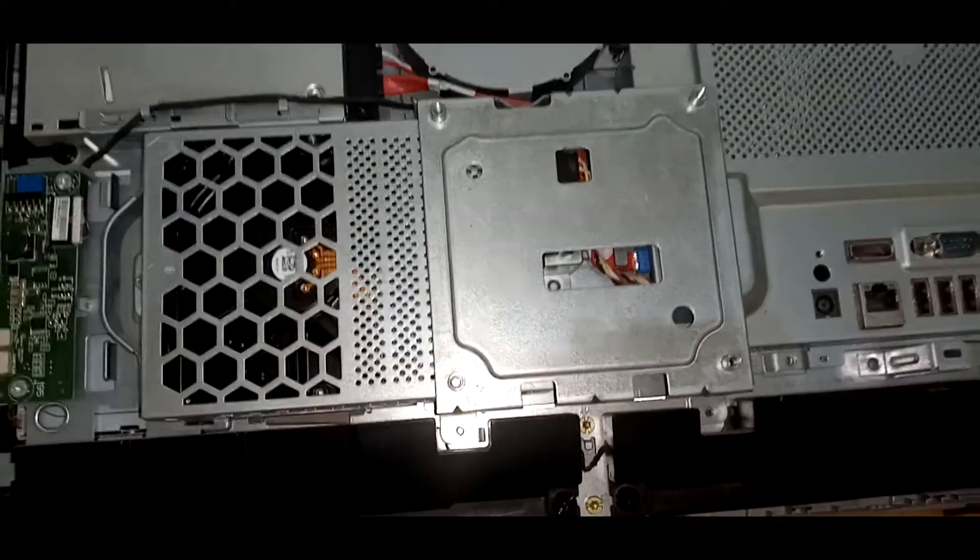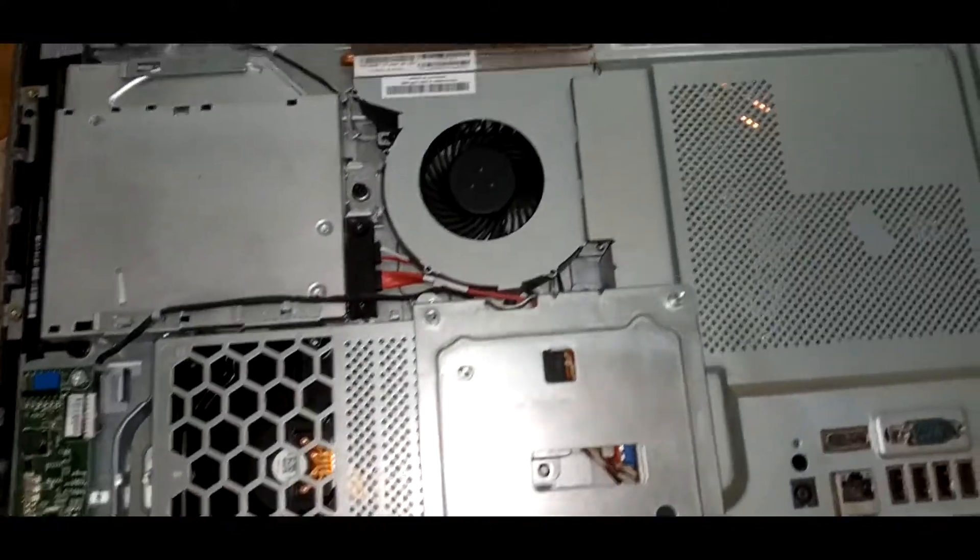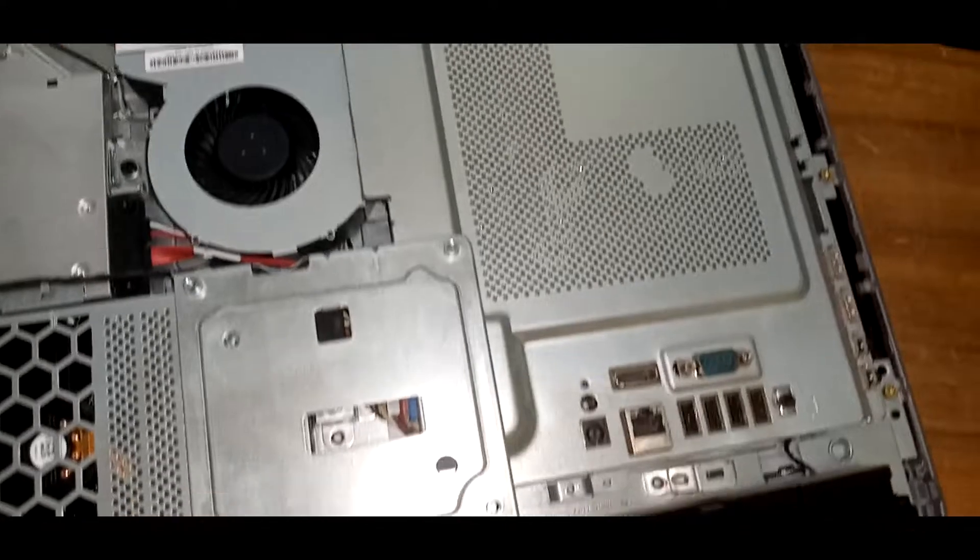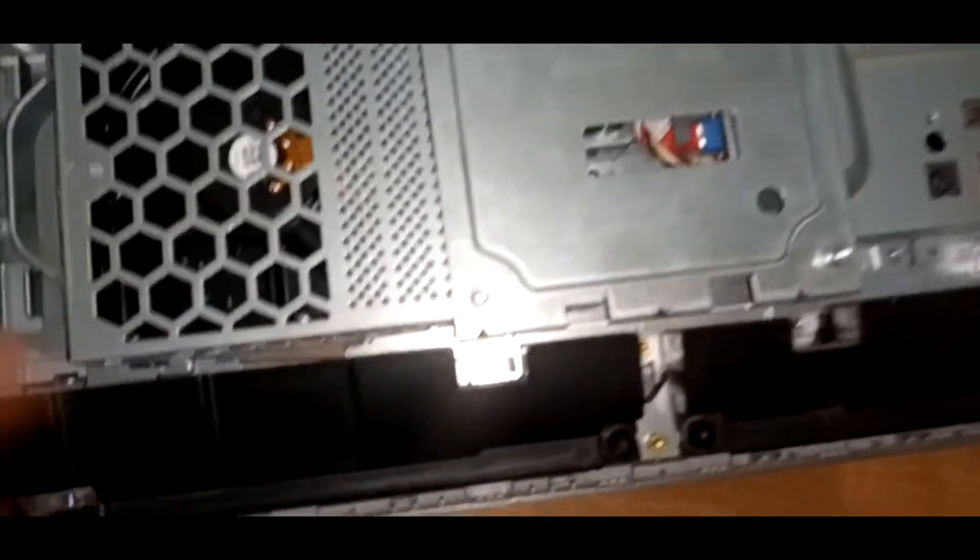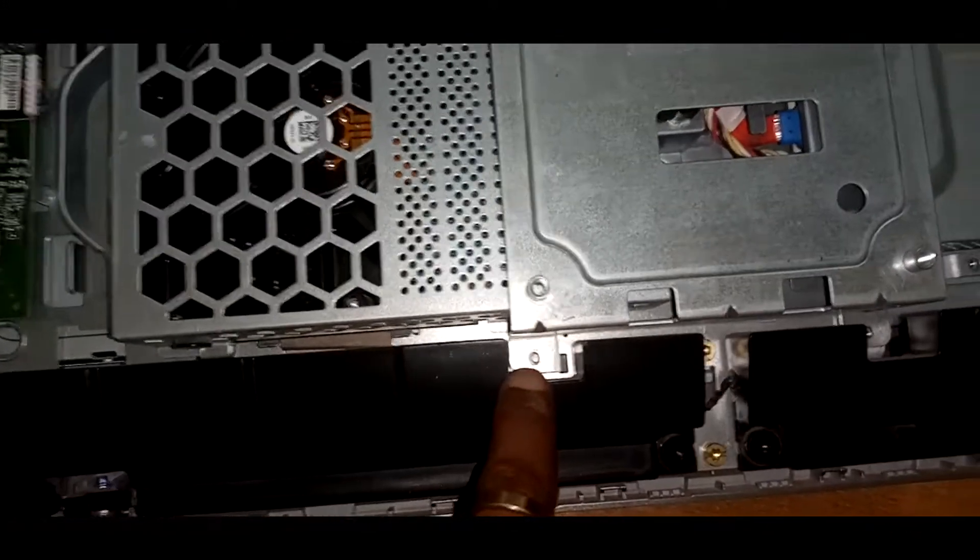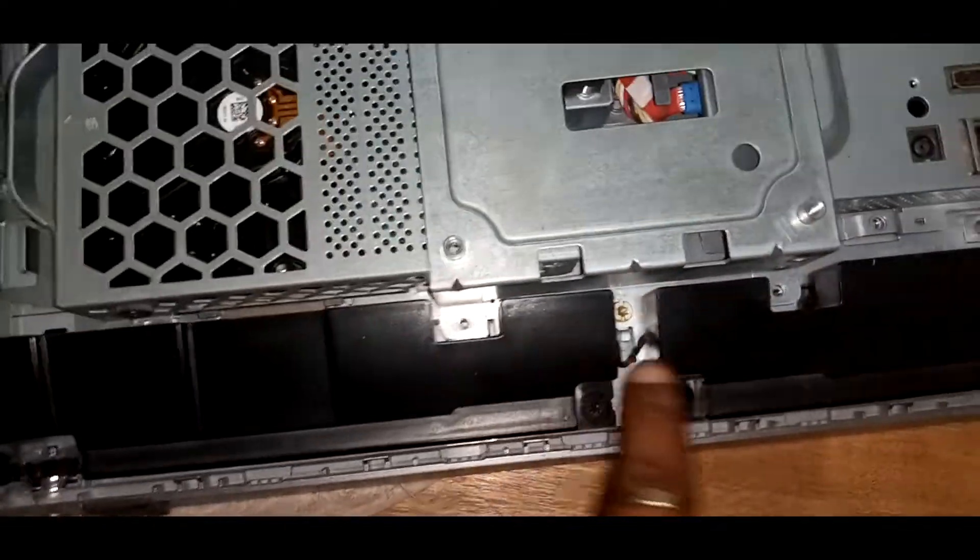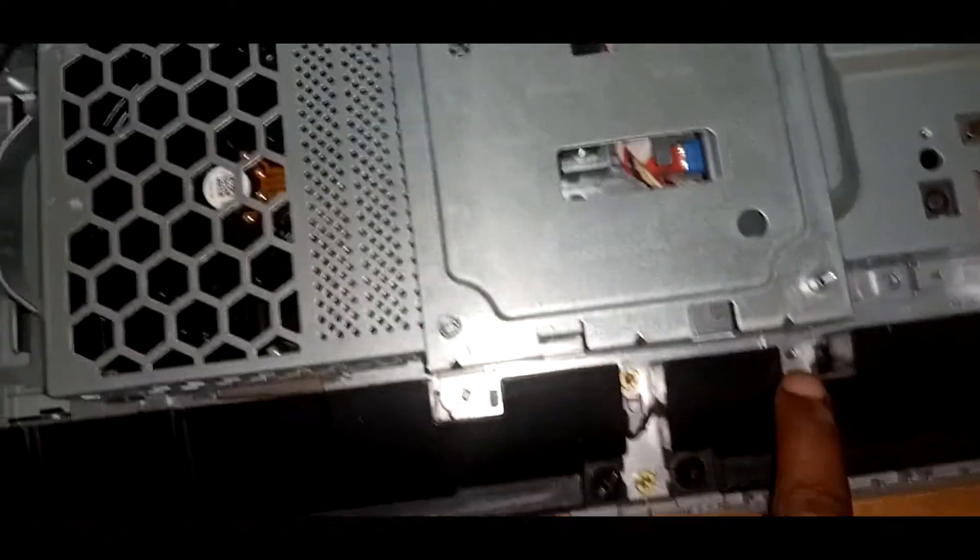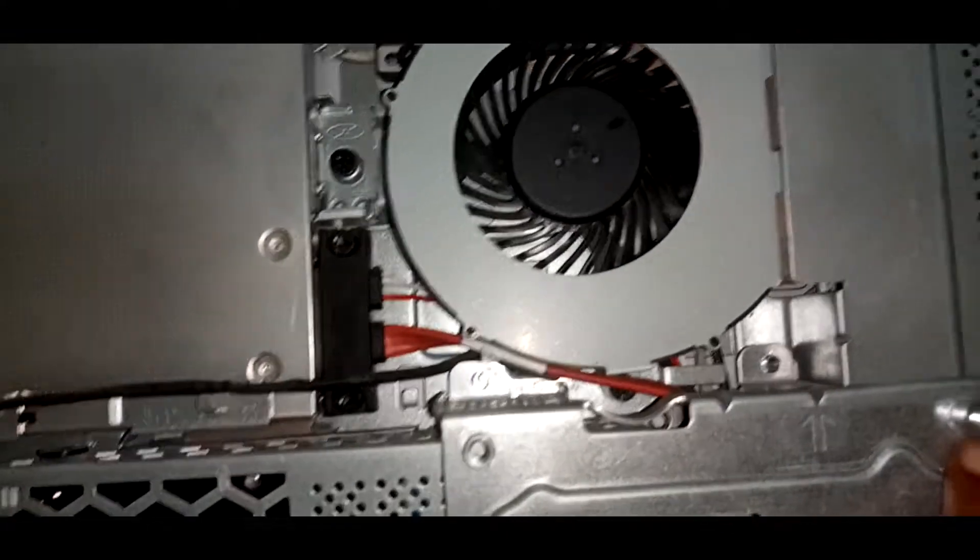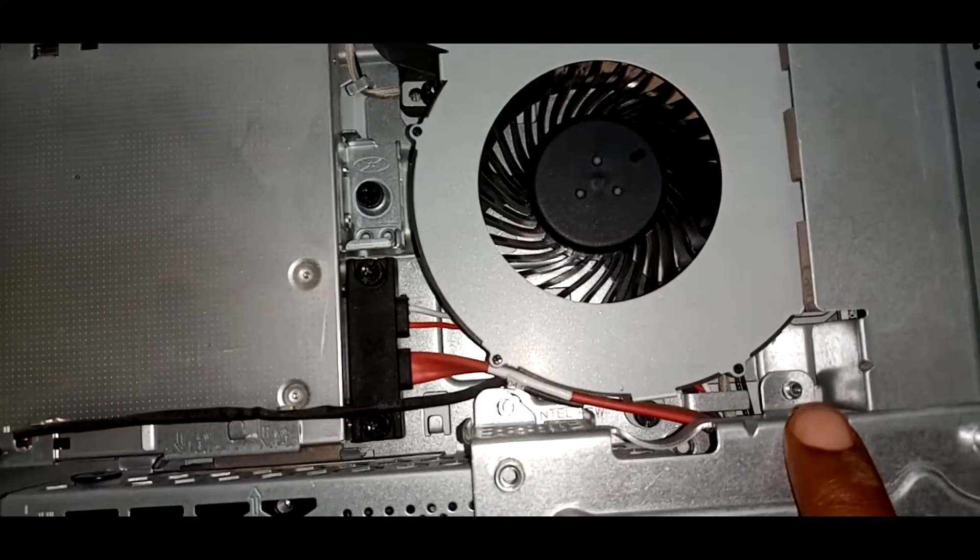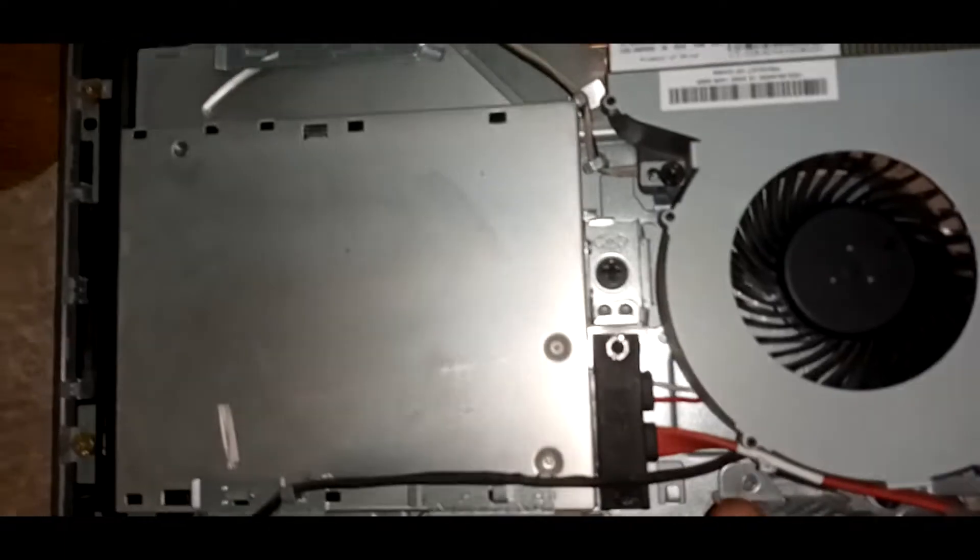We have to unscrew that top part, unscrew this side, unscrew the third part over there, and then unscrew that fourth part. We have to do all of this because it gives access to the main part we're trying to focus on.